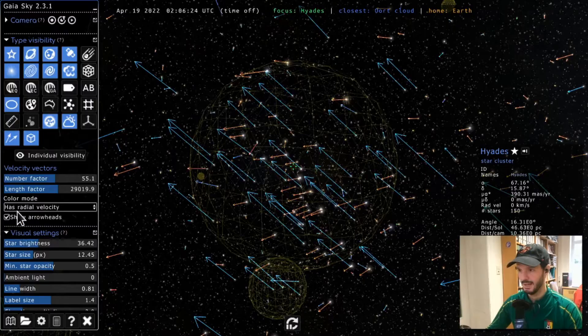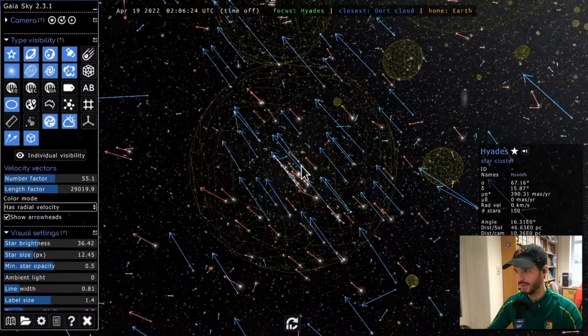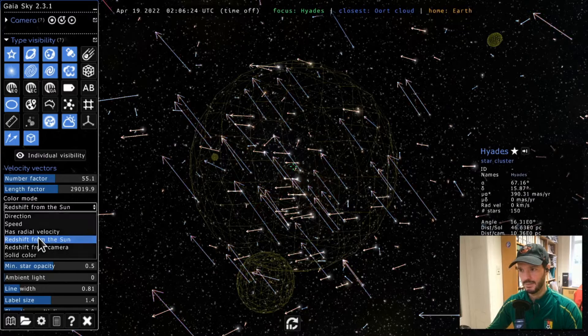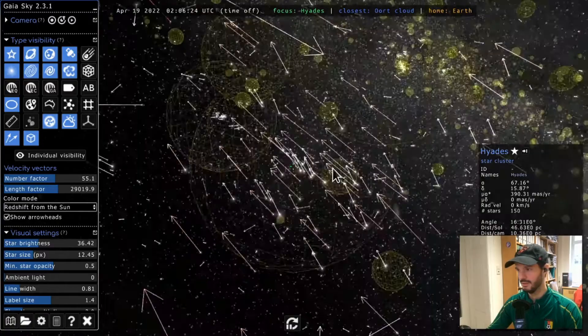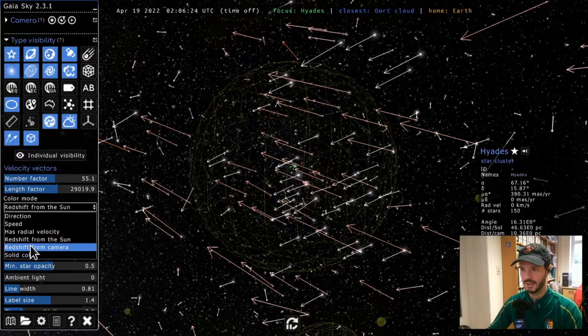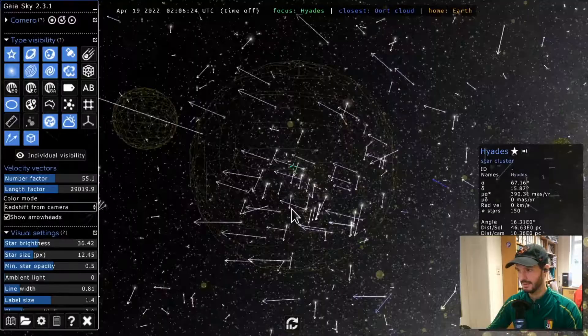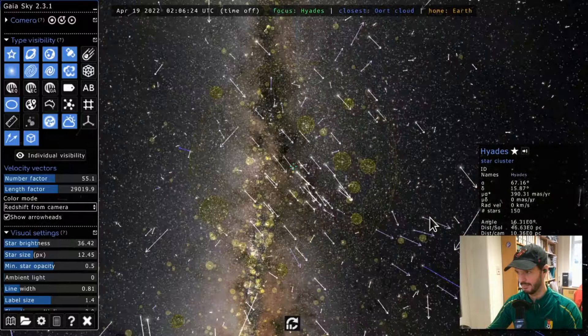You can also annotate arrows by whether they have radial velocity: stars with radial velocity appear in blue, those without appear in red. Next is the redshift option, which shows line-of-sight velocity from the point of view of the Sun. Moving the camera doesn't change the color in that mode, but switching to camera point of view means the color changes as you rotate, since the line of sight is always changing.